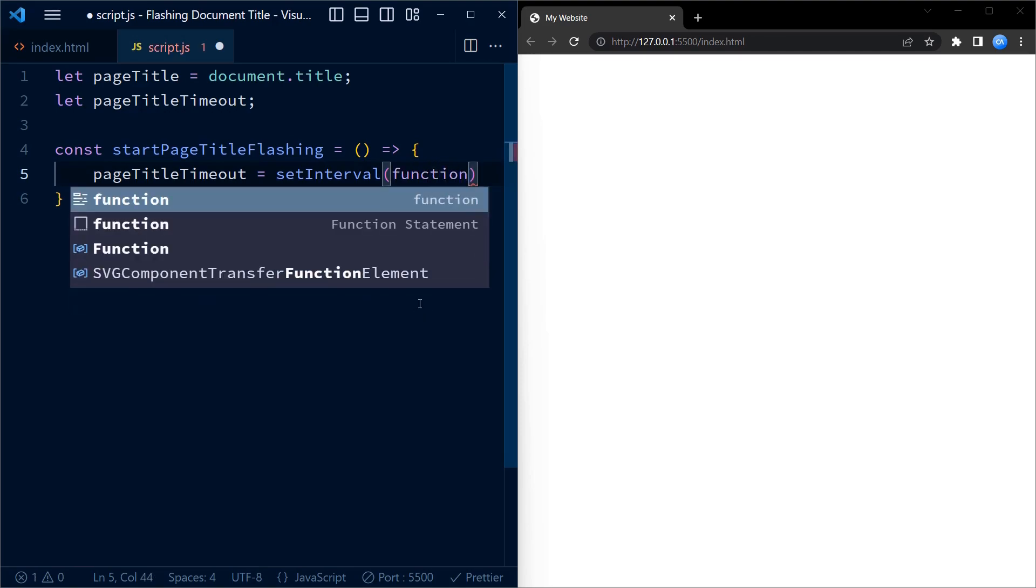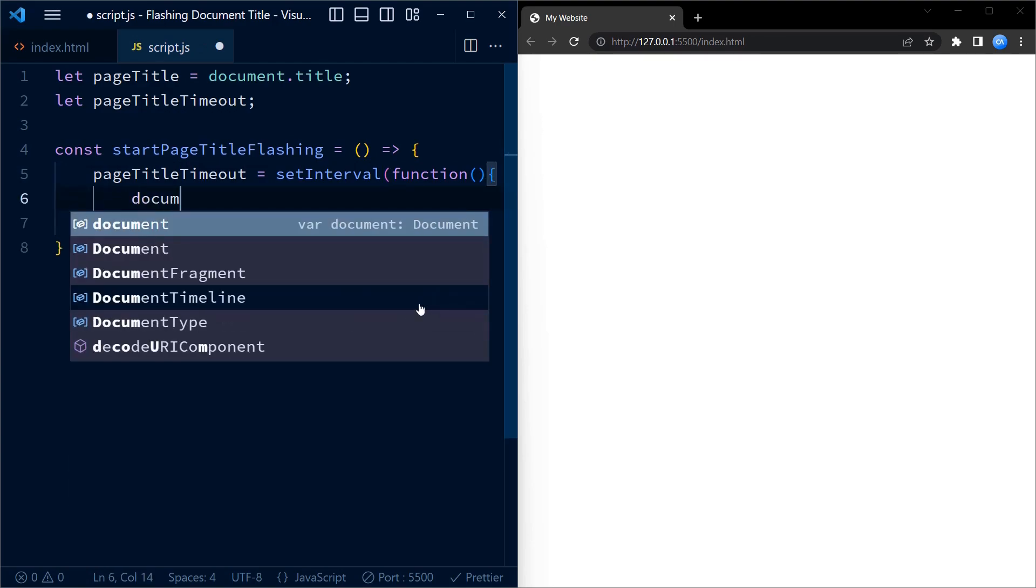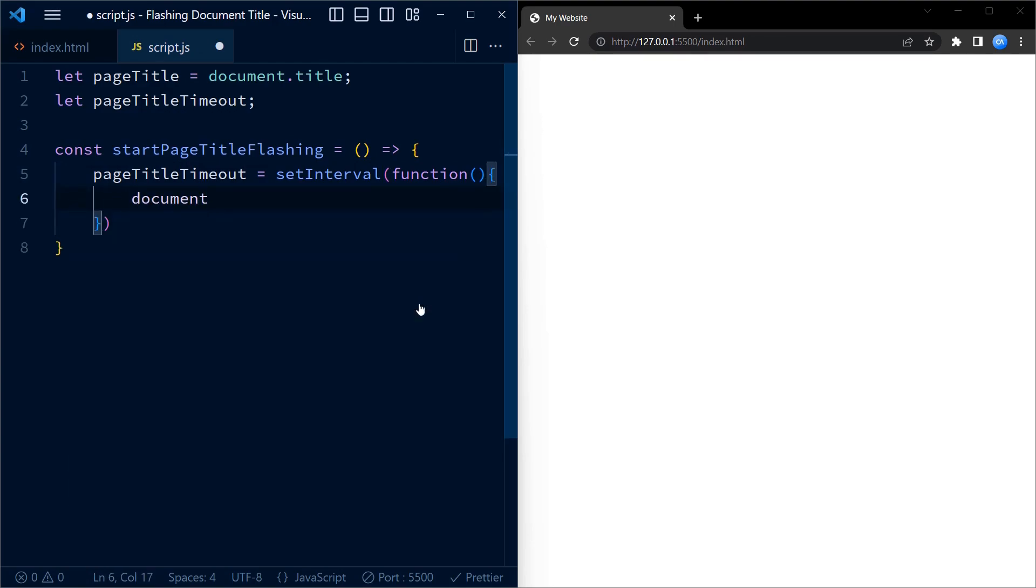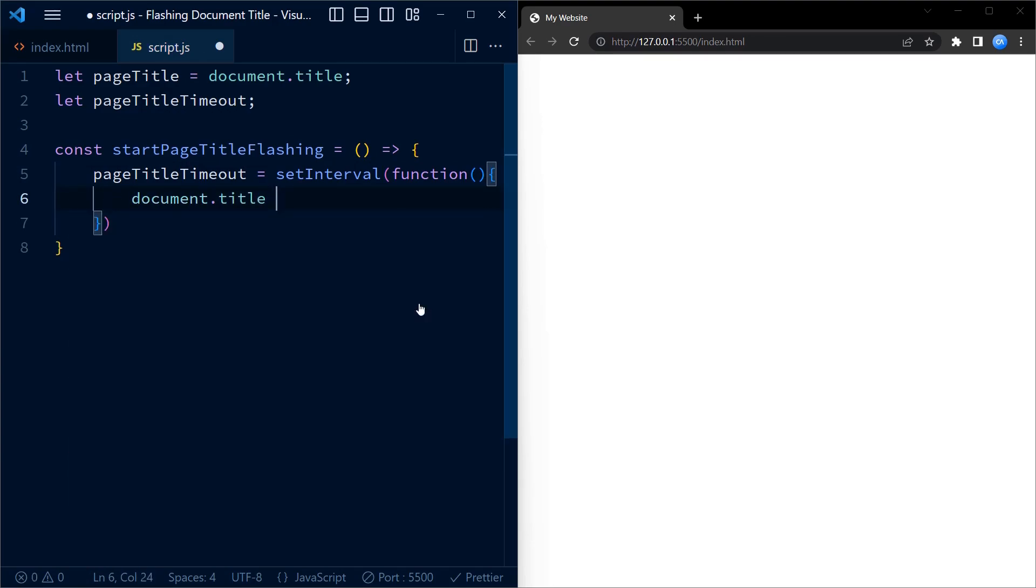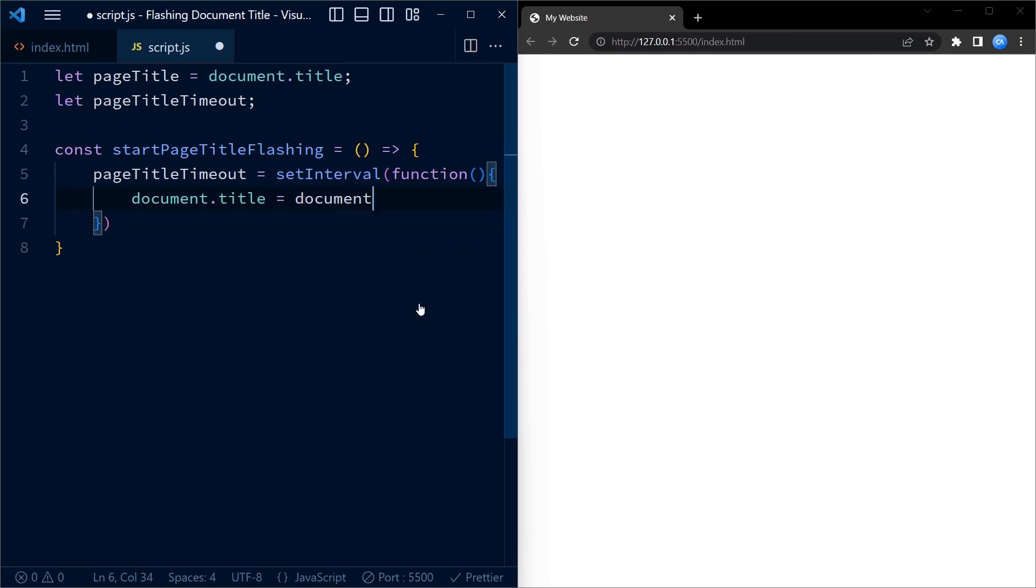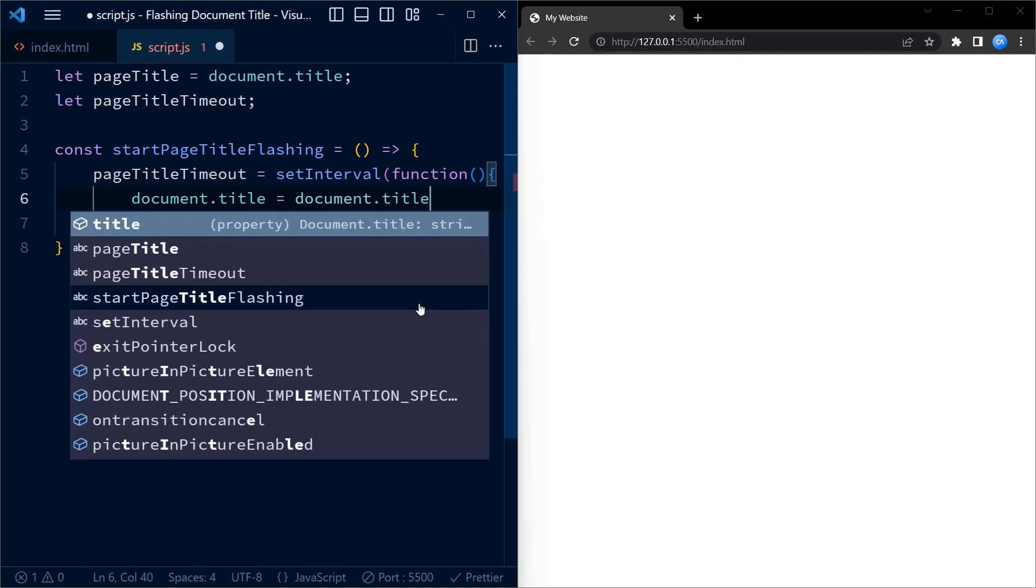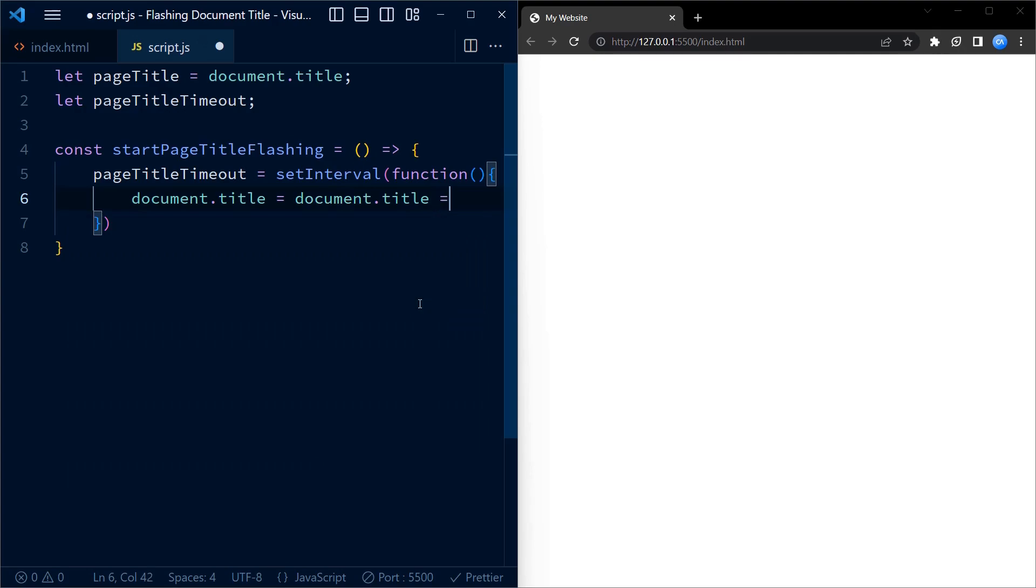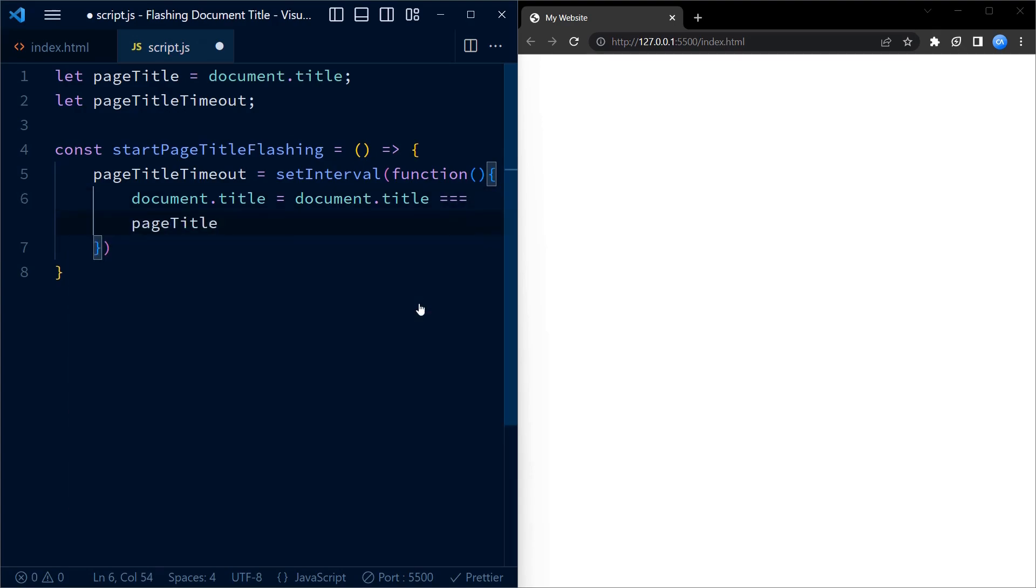This method takes two arguments: a function to run and the time in milliseconds between each run of the function. In this case we are running a function that checks whether the current title of the page is equal to the original title that is stored in the pageTitle variable.